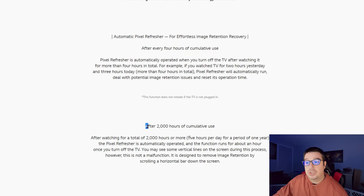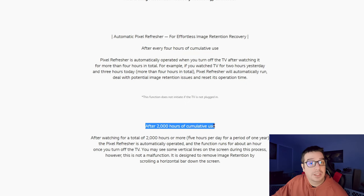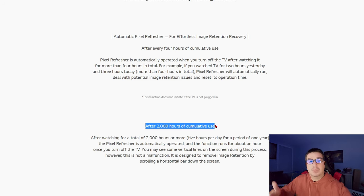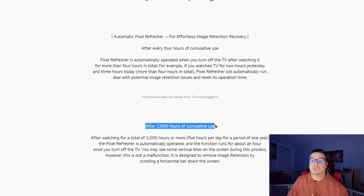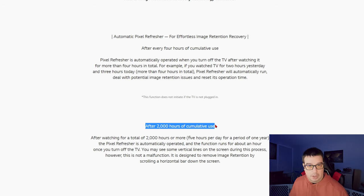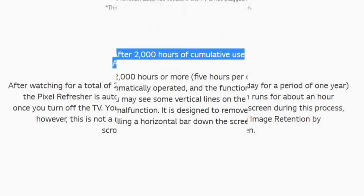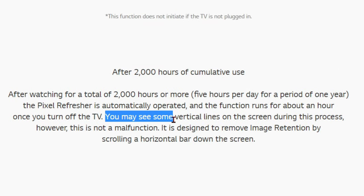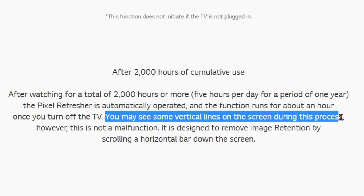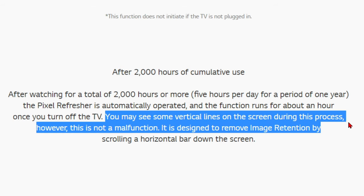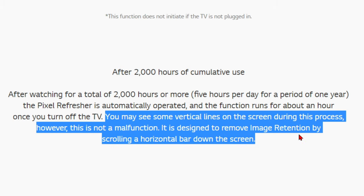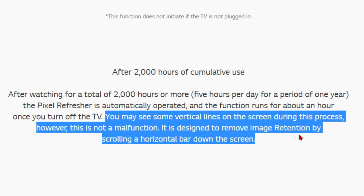However, after 2,000 hours of cumulative use — and then every subsequent 2,000-hour period after that: 4,000, 6,000, 8,000 hours of viewing time and so on — that is when the longer, one-hour-long pixel refresh process will run when you turn off the TV. LG notes you may see some vertical lines on the screen during this process, but this is not a malfunction — it is designed to remove image retention by scrolling a horizontal bar down the screen.